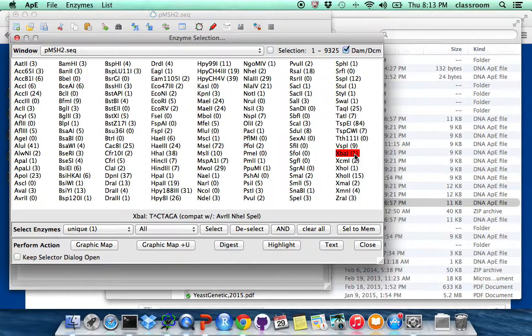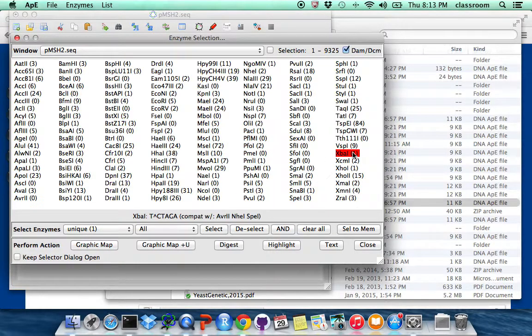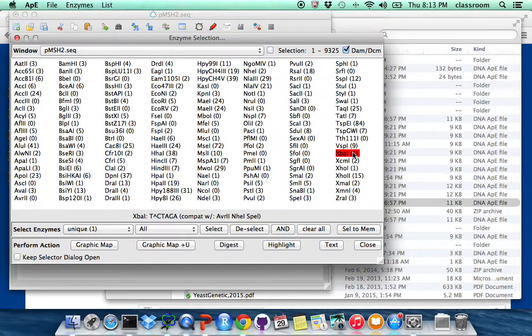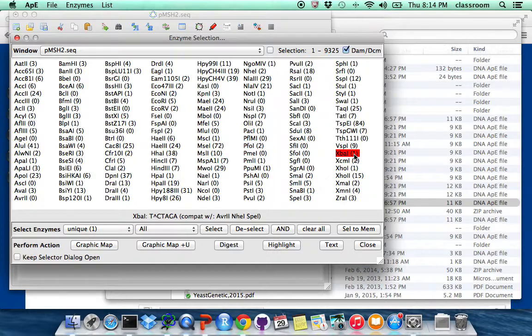When I highlight on the enzyme, you will see at the bottom, at the screen at the bottom you show this is the TCTAGA. So this is a 6 base pair cutter. And this has one recognition site in PMSH2.